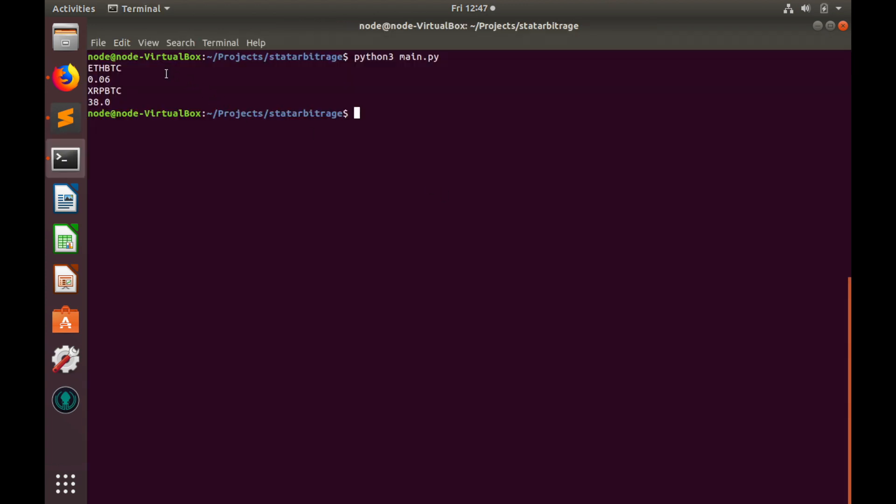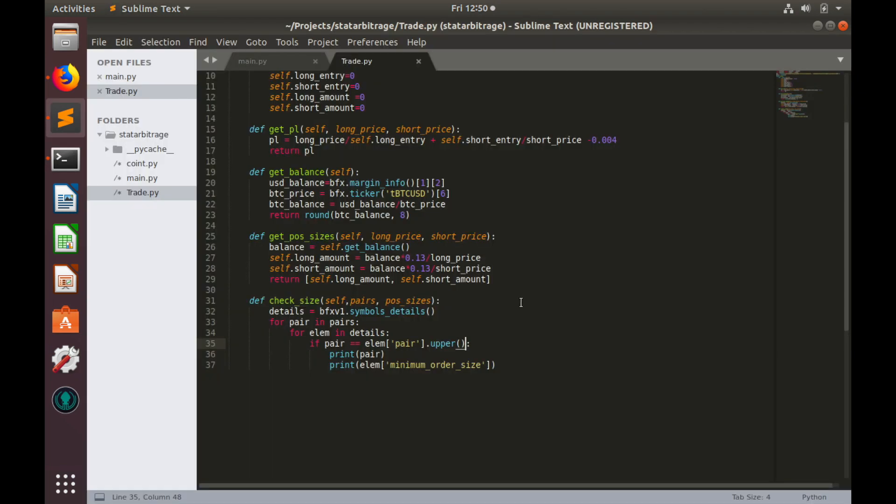Here is our output. If we trade Ethereum against Bitcoin, our minimal order size is 0.06 Ethereum. And if we trade XRP against Bitcoin, we cannot buy less than 38 XRPs.